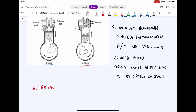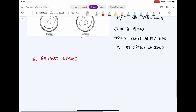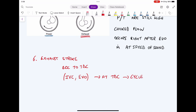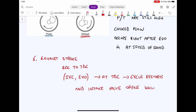After exhaust blowdown, we go into the exhaust stroke, where the remaining exhaust fumes are pushed out by the piston moving up from bottom dead center to top dead center. The intake valve is closed and the exhaust valve is open. Once we reach top dead center, the exhaust valve begins closing and the intake valve begins opening, which restarts the cycle back at step one — the intake stroke.